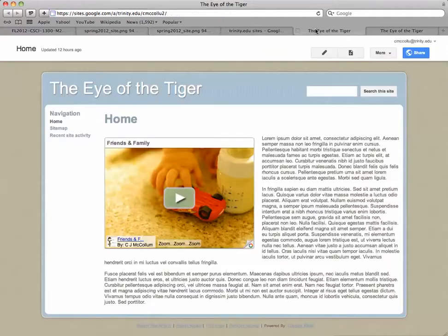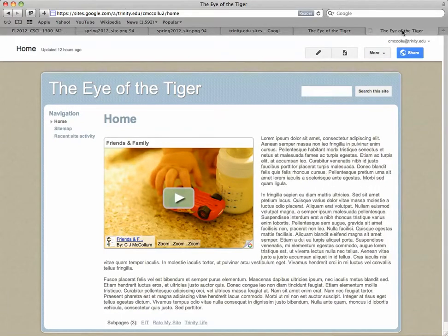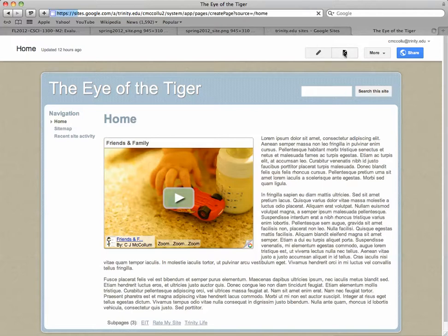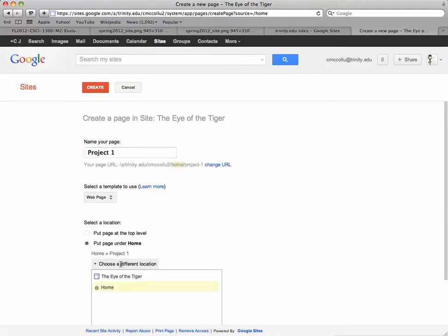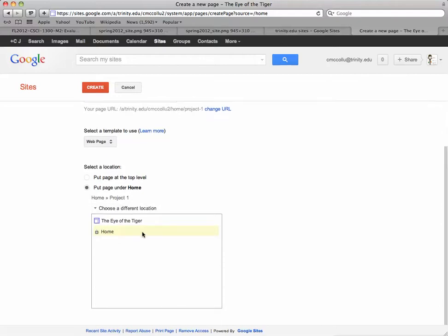So I go back and I'm going to do New Page. For now, we'll just call this Project One. We can change the name of the page later. We don't want to put it at the top level. We don't want to put it under Home, so we have to choose a different location. So I come here, we want it to be off of EIT, so we have to open up Home